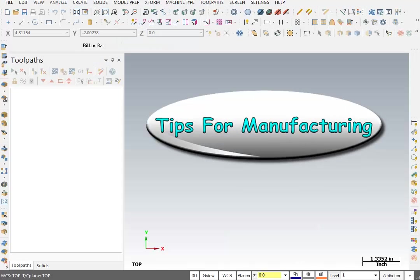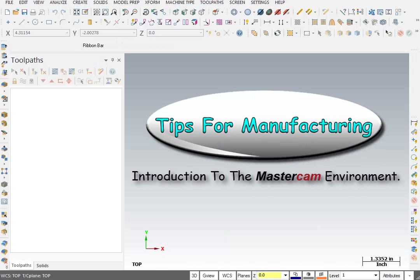Welcome to the Tips for Manufacturing video training for Mastercam X8. The first thing we'd like to do with this lesson is to start getting you comfortable with the Mastercam environment.